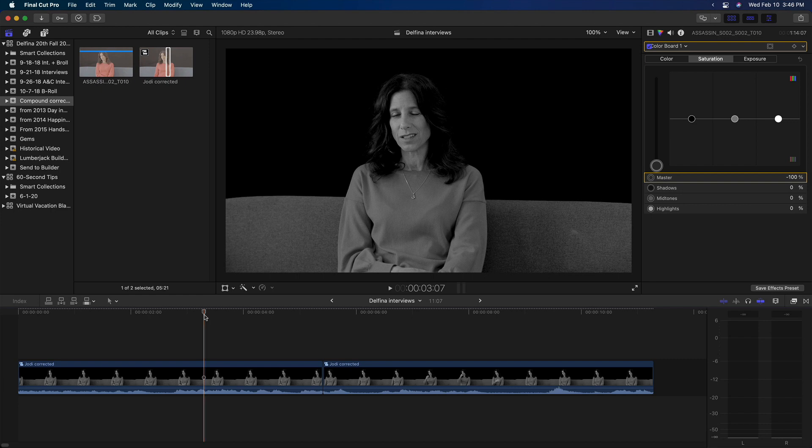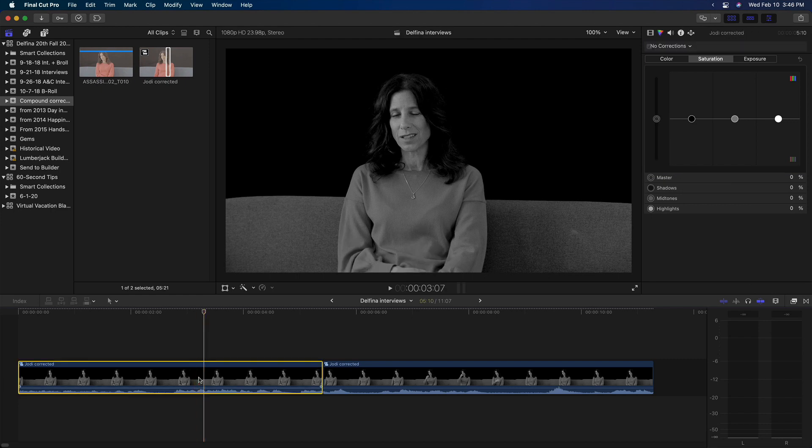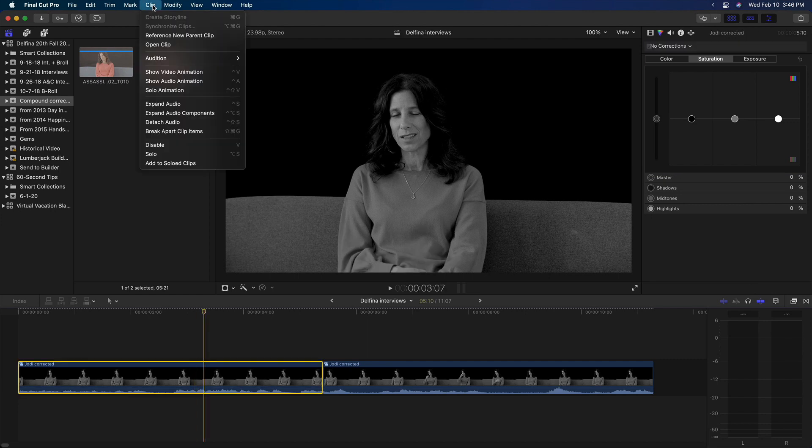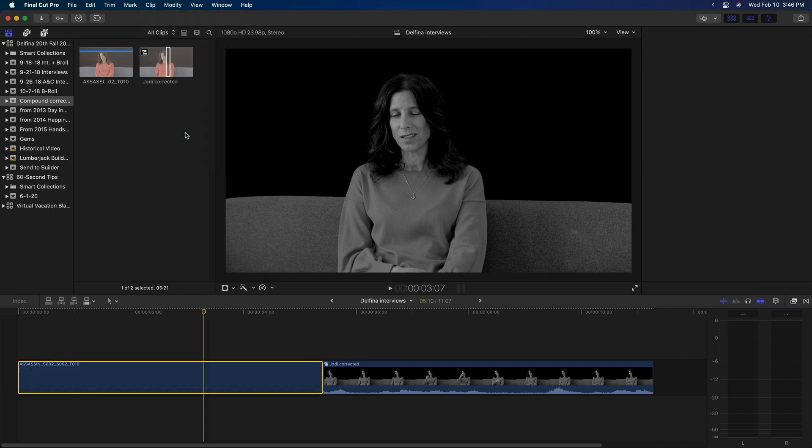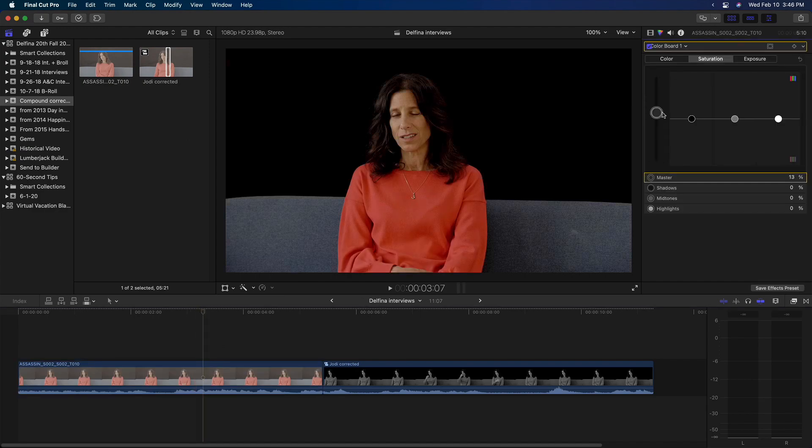And if I want to grade any clips independently, I can simply choose clip, break apart clip items, and now any changes I make only affect this clip.